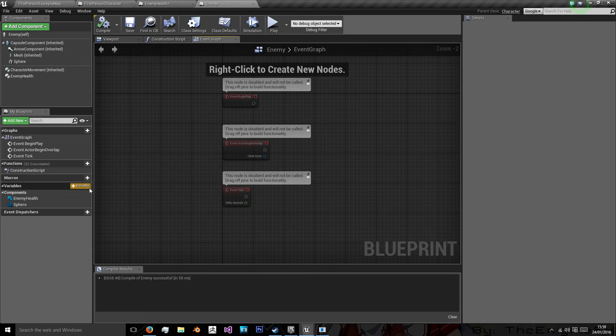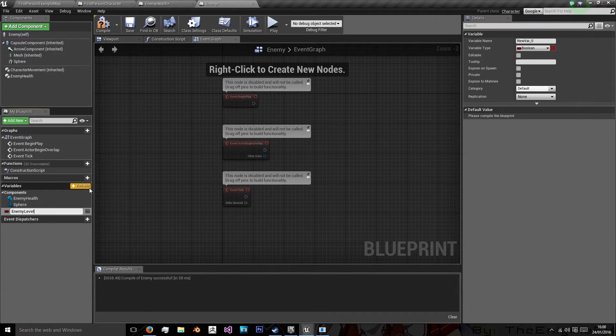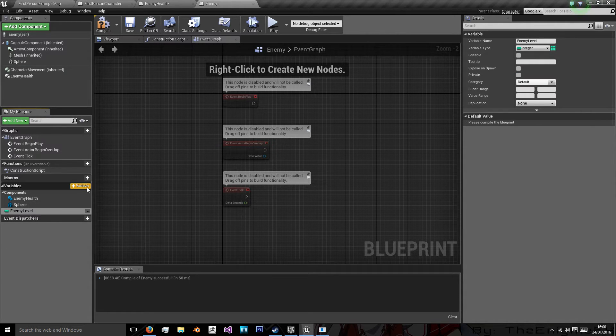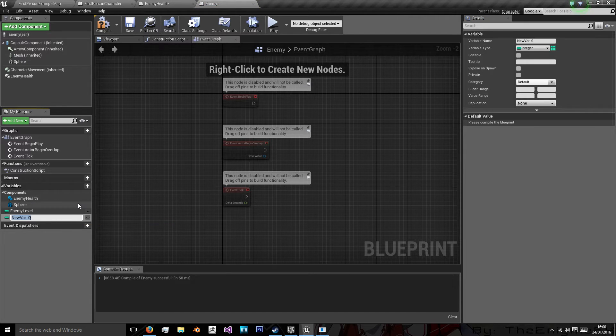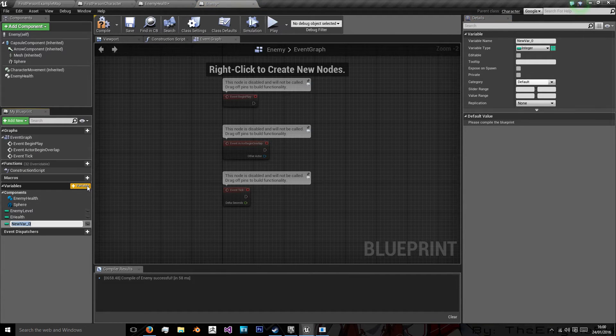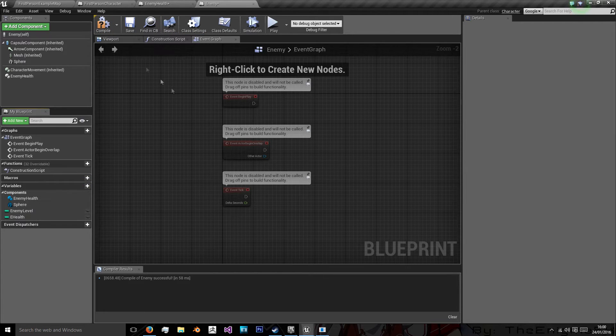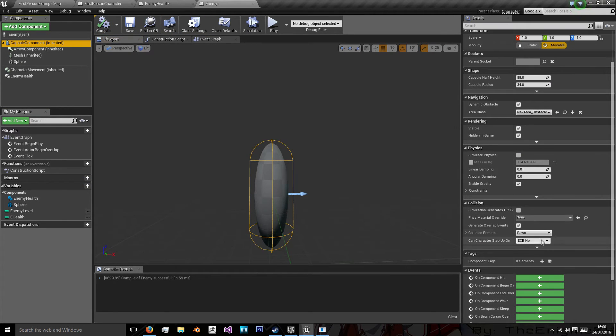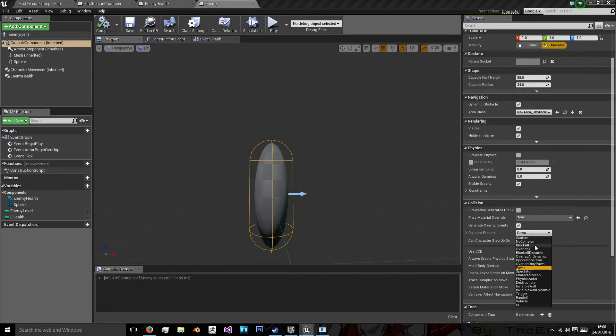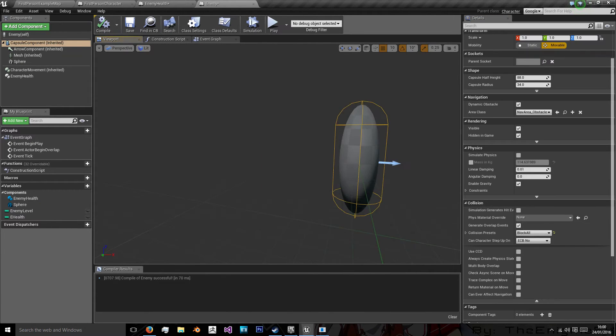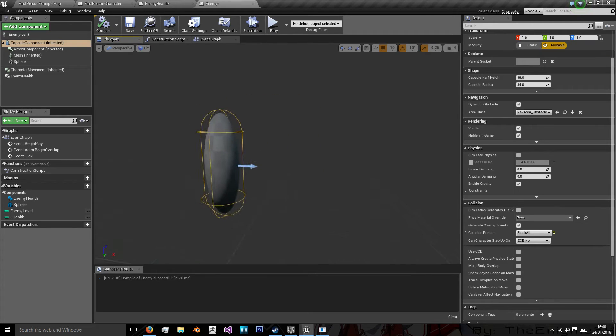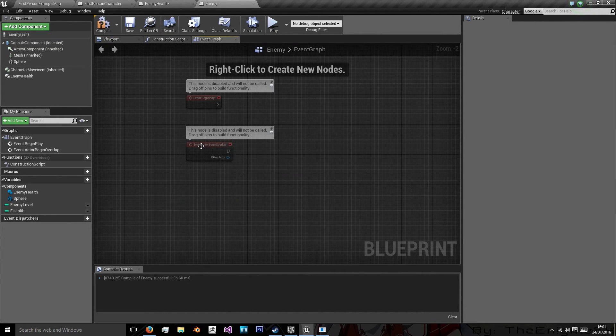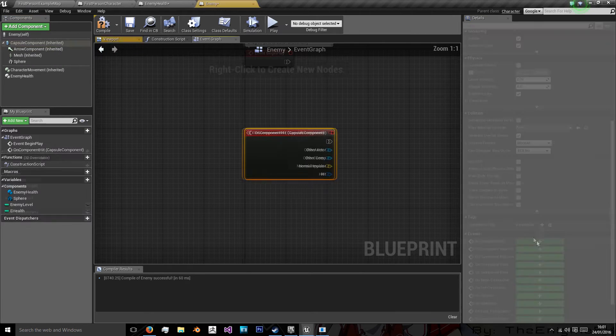Now, we need to add a variable. We need to add enemy level and add that as an integer. We need to add another one called enemy health. I'm just going to put ehealth because we have a component named enemy health. And I believe that's all we really need here. So on our capsule component, because this is just an enemy, all I'm going to say is block all. Just block all anything that interacts with it. So we've set that to block all. And what I'm going to say is capsule component on component hit.